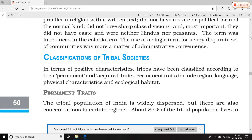Classification of tribal communities is done on the basis of their positive characteristics, and they are divided into two groups: permanent traits and acquired traits. Permanent traits are the inherent, long-standing characteristics, while acquired traits are those developed over time. Ab dekhte hain permanent traits kya hote hain.